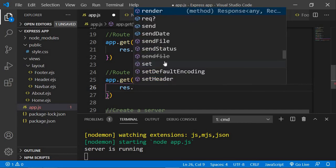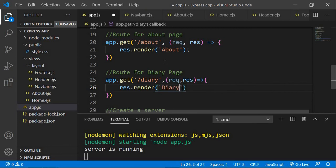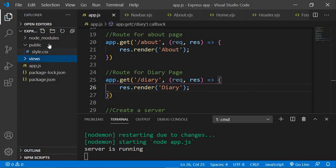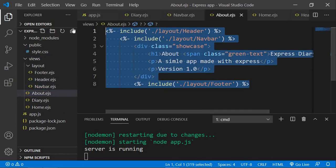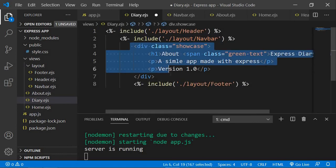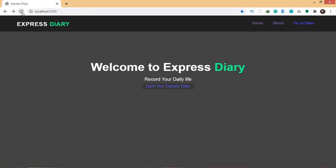The second parameter will be request and response, and here we say res.render diary. We haven't created the diary.ejs file yet, so we create that in our views folder. I create diary.ejs, copy the template from the about page, paste it, and include the header navbar and footer. Let's save and check — going to /diary — it works.